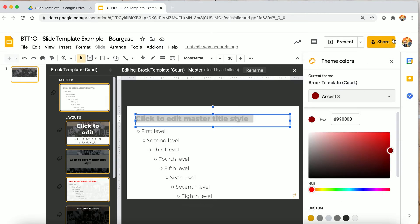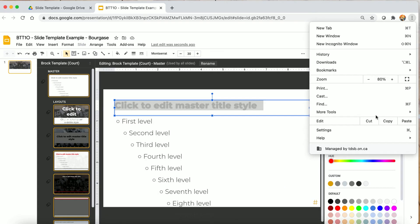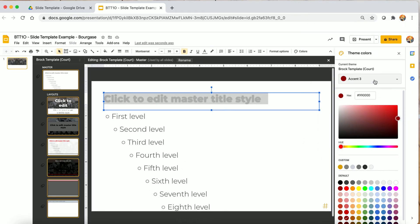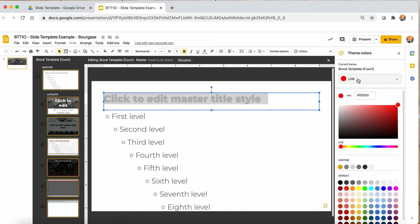One important one to always change is at the bottom — the link color. Make sure you change the link color so that when you enter a hyperlink it fits within your theme. Now you can see the link will fit in with the color scheme, and the other accents you're probably not going to use much — you can change as much or as little as you want.